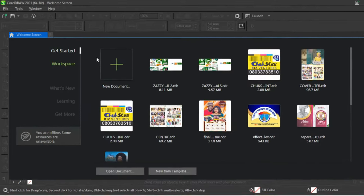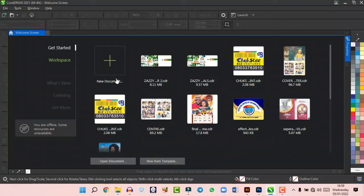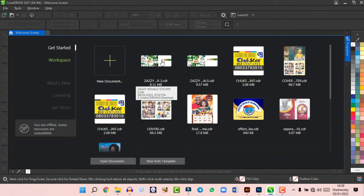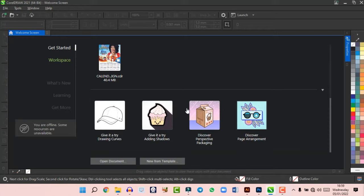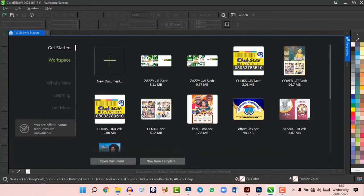This particular screen is known as the welcome screen, where you see Get Started, your workspace, and What's New, Learning, and Get More. You see a plus icon where you can click to create a new document, and you see previous jobs and templates you've worked on. The file, tools, windows, and so on are also here, but they're not really important at this point.